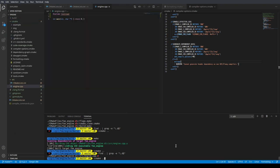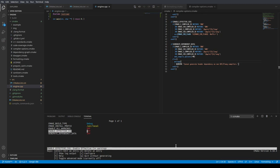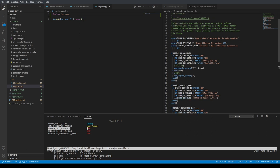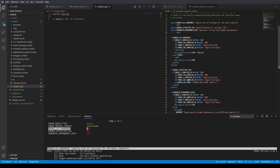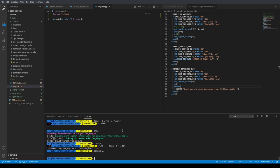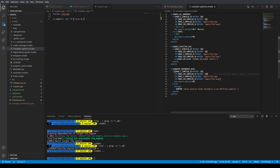We'll turn off the dependency data for now. The compiler options also enable effective C++ warnings, all warnings, and extra warnings — those are a few extra useful items.